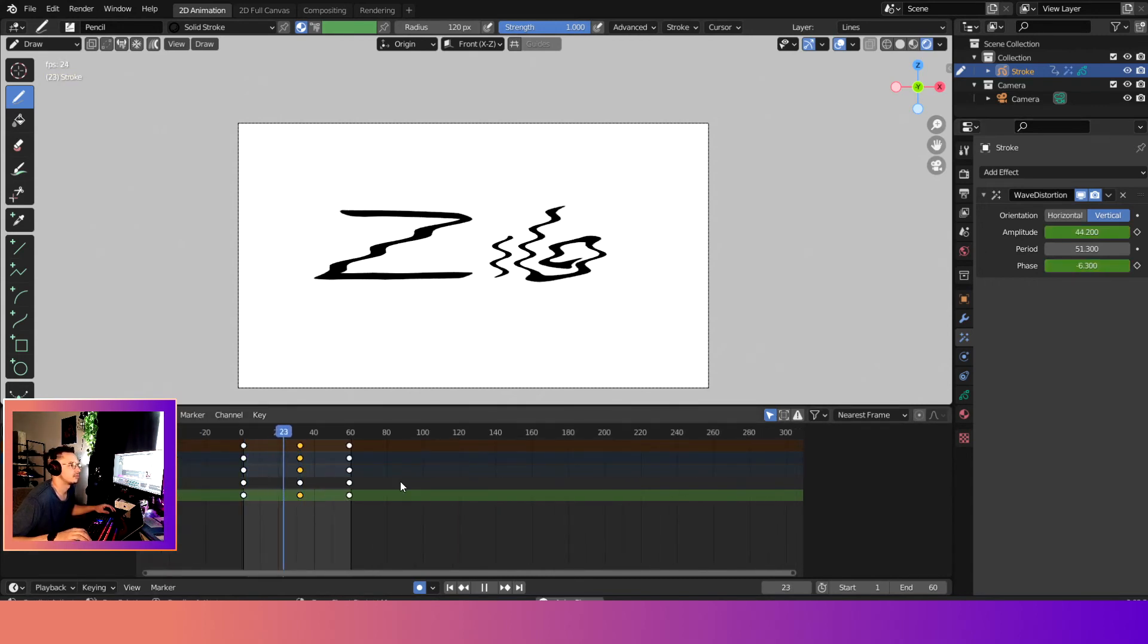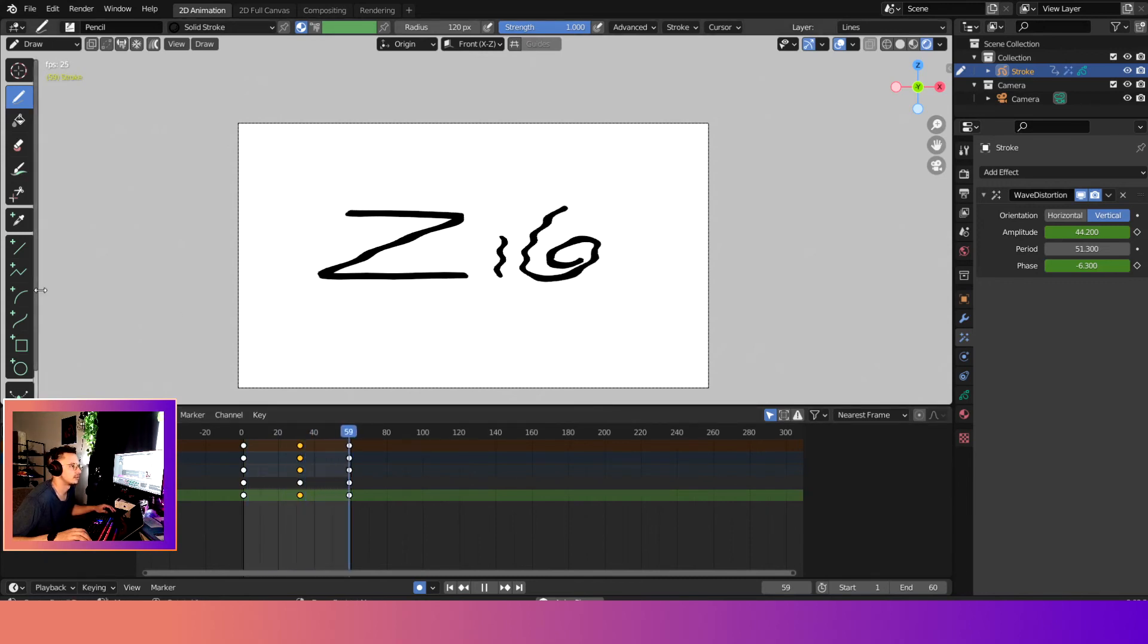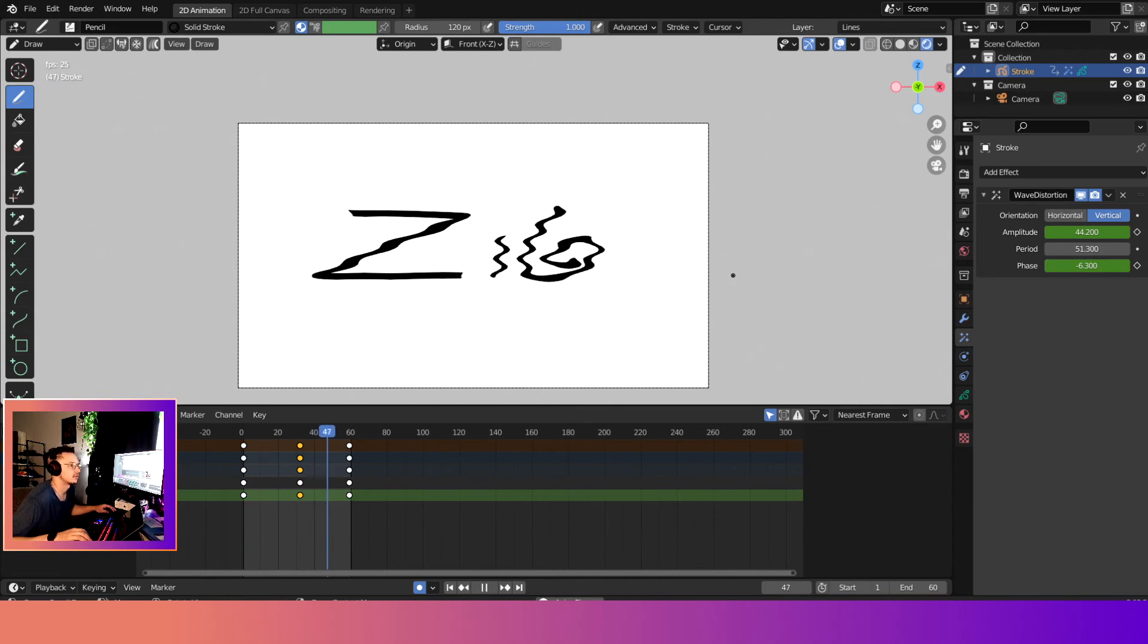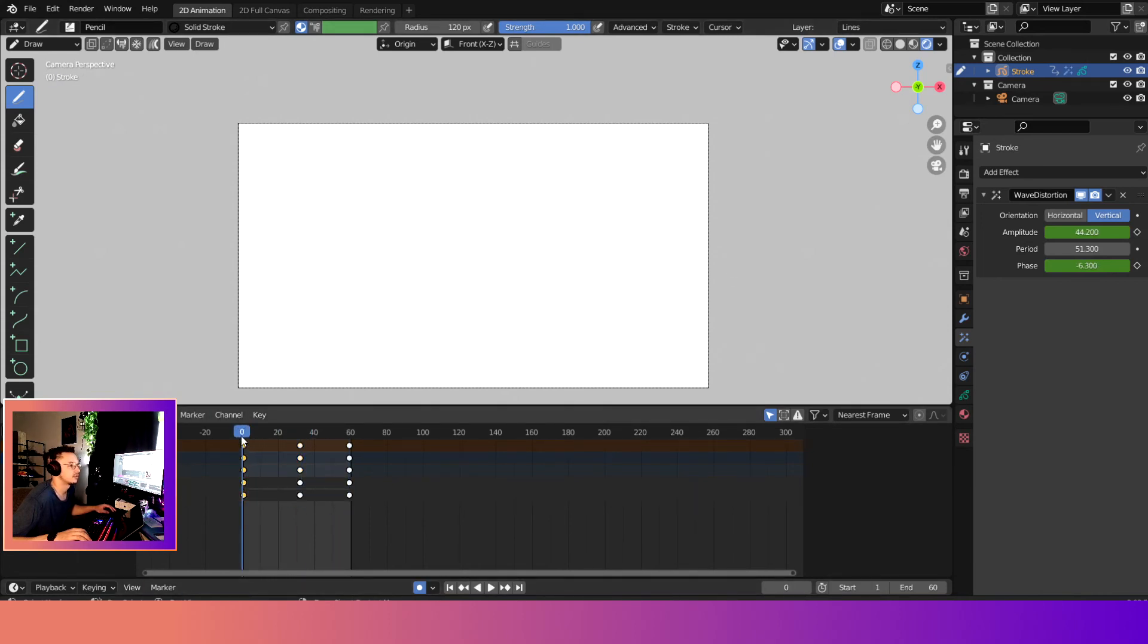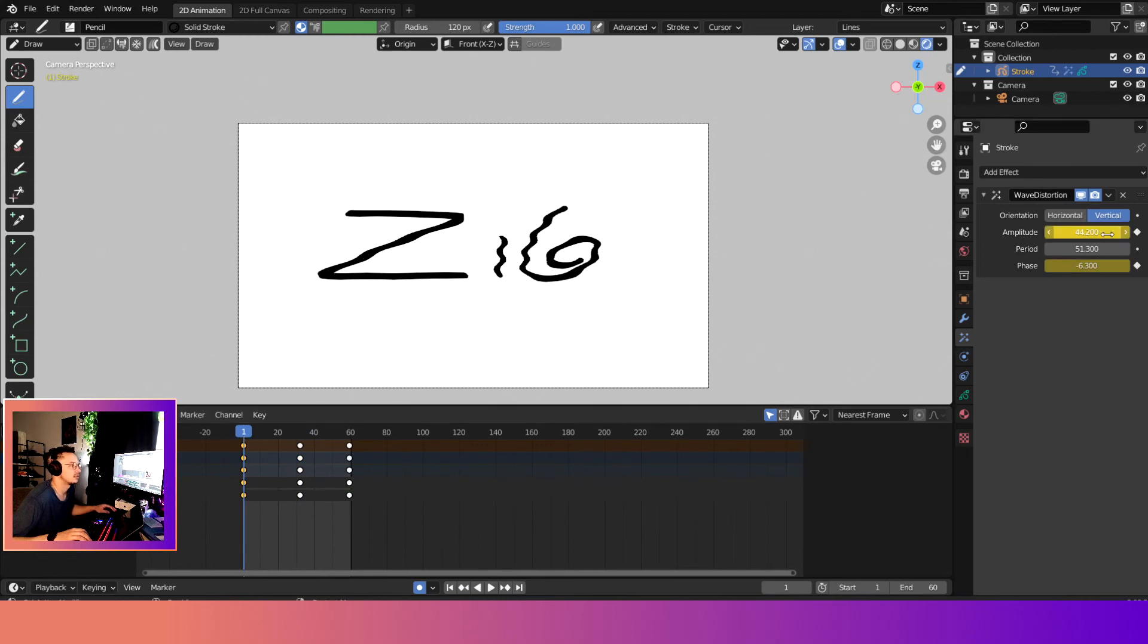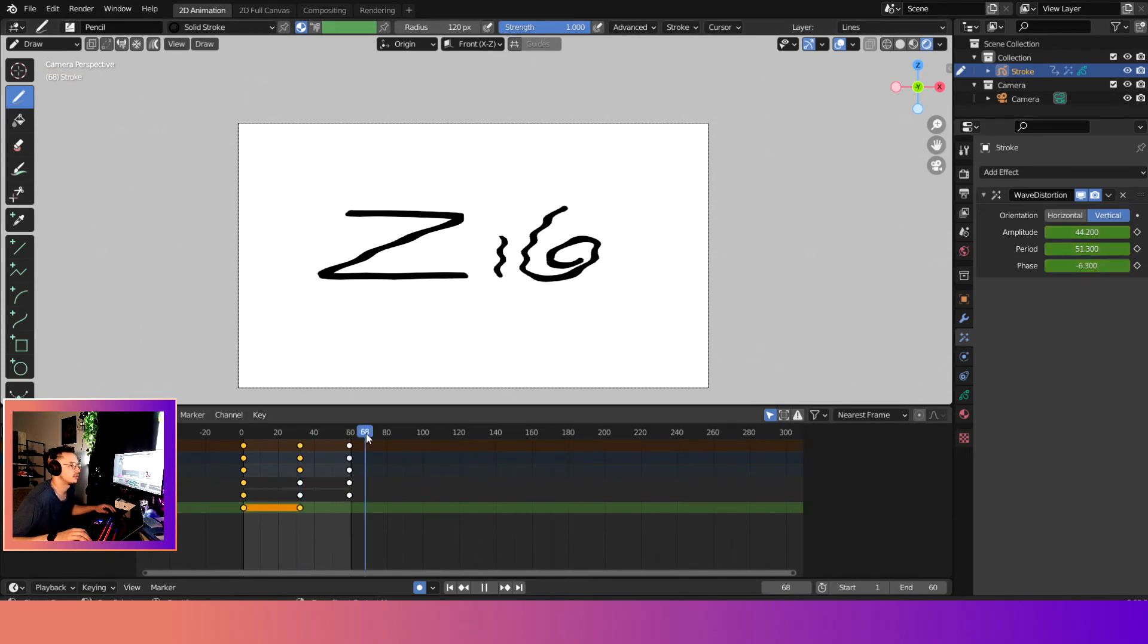Now hit play, so we can see it maxes out and then it goes down. It maxes out and then it goes right down. Alright, now we can get even more crazy and we'll add the period. Great, okay cool.